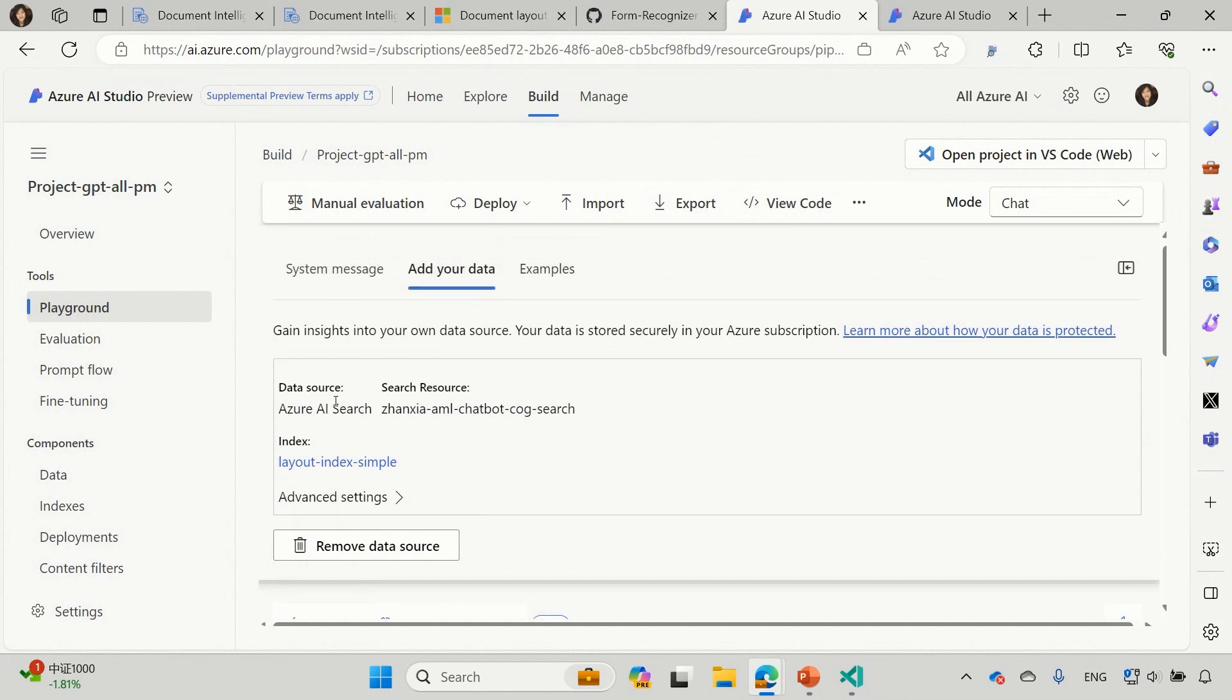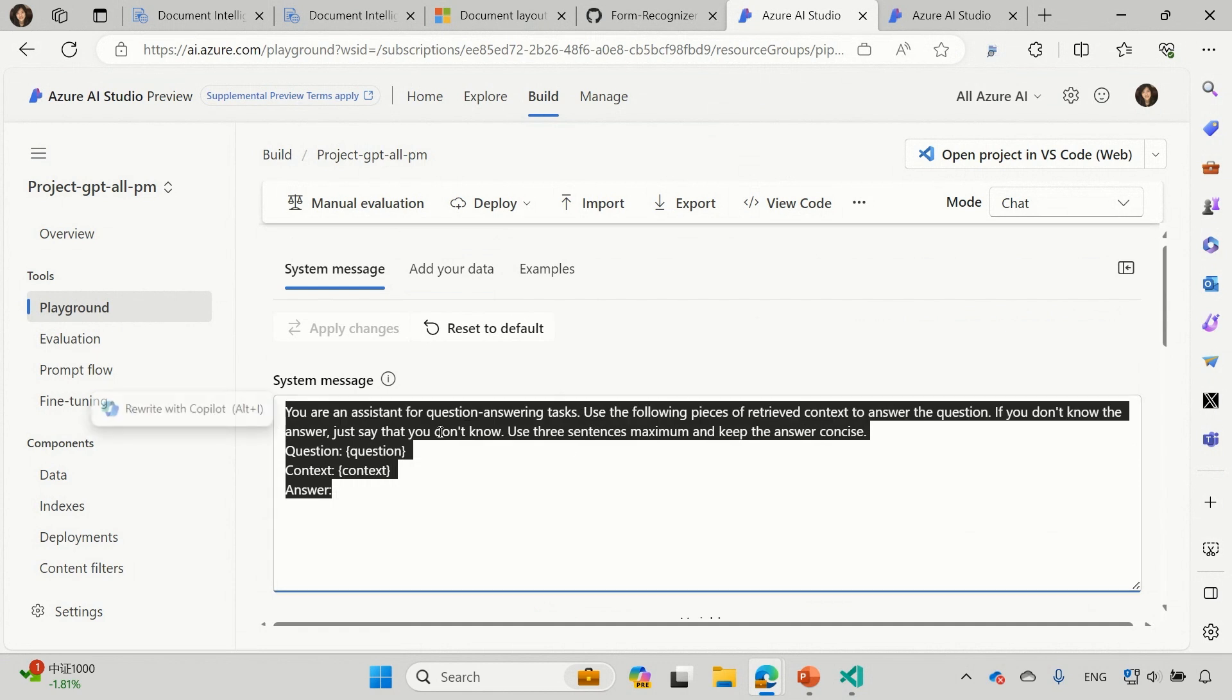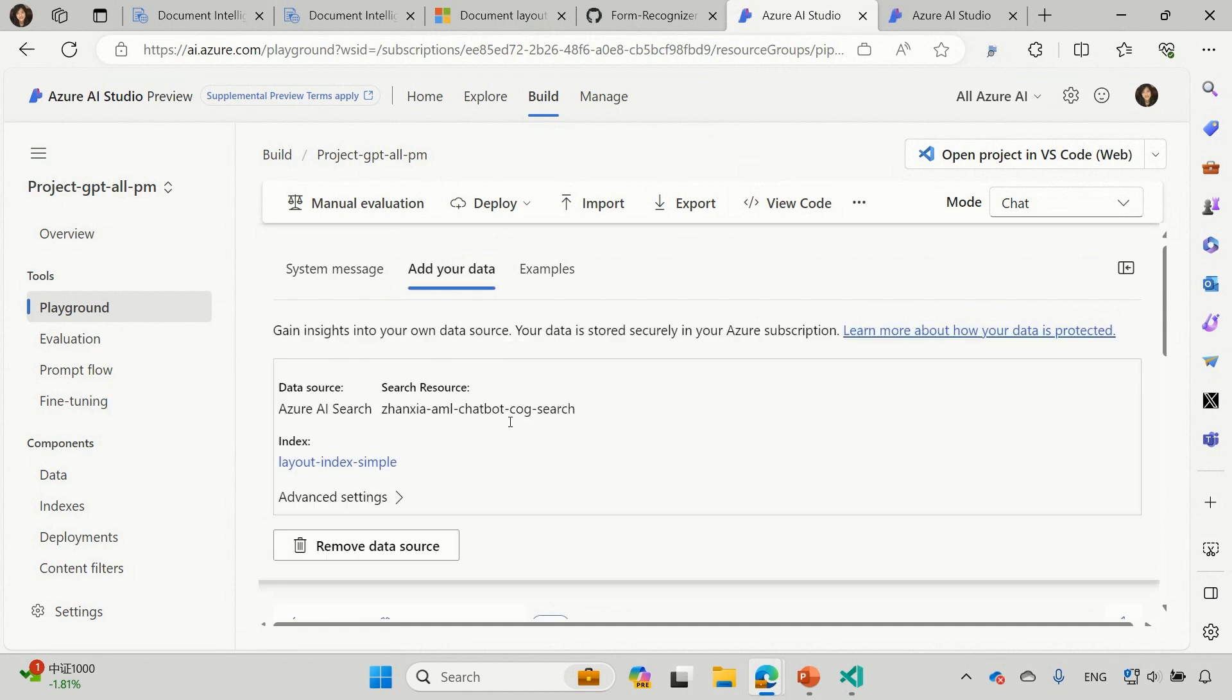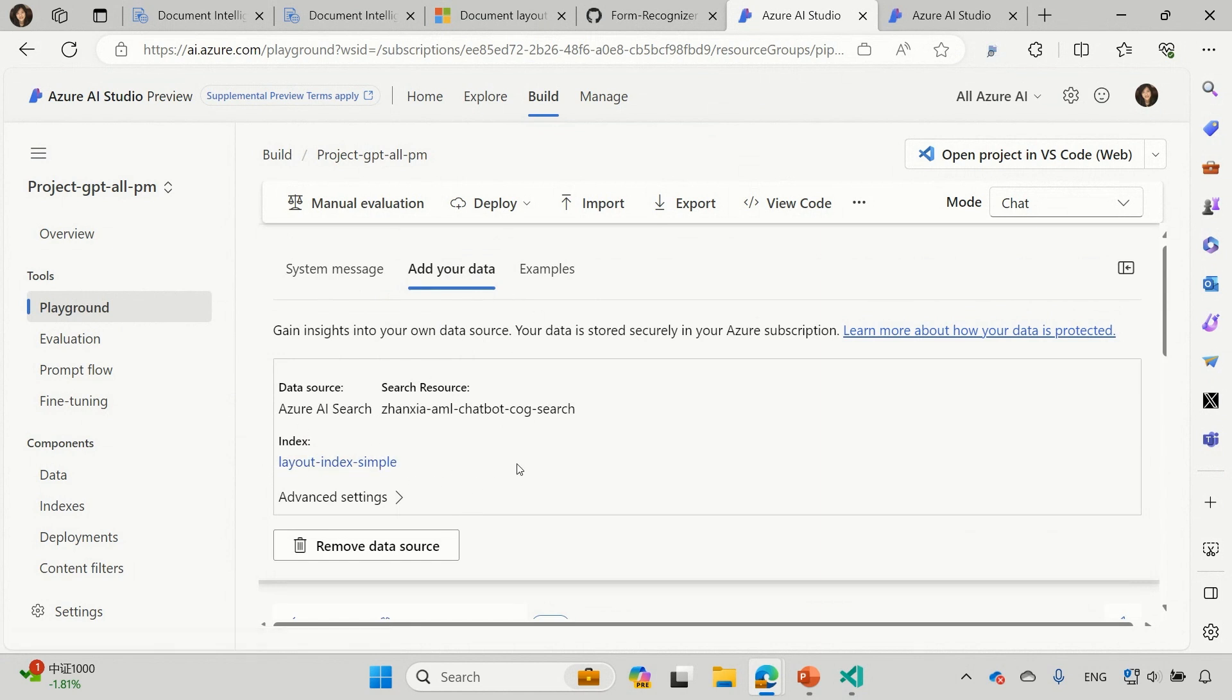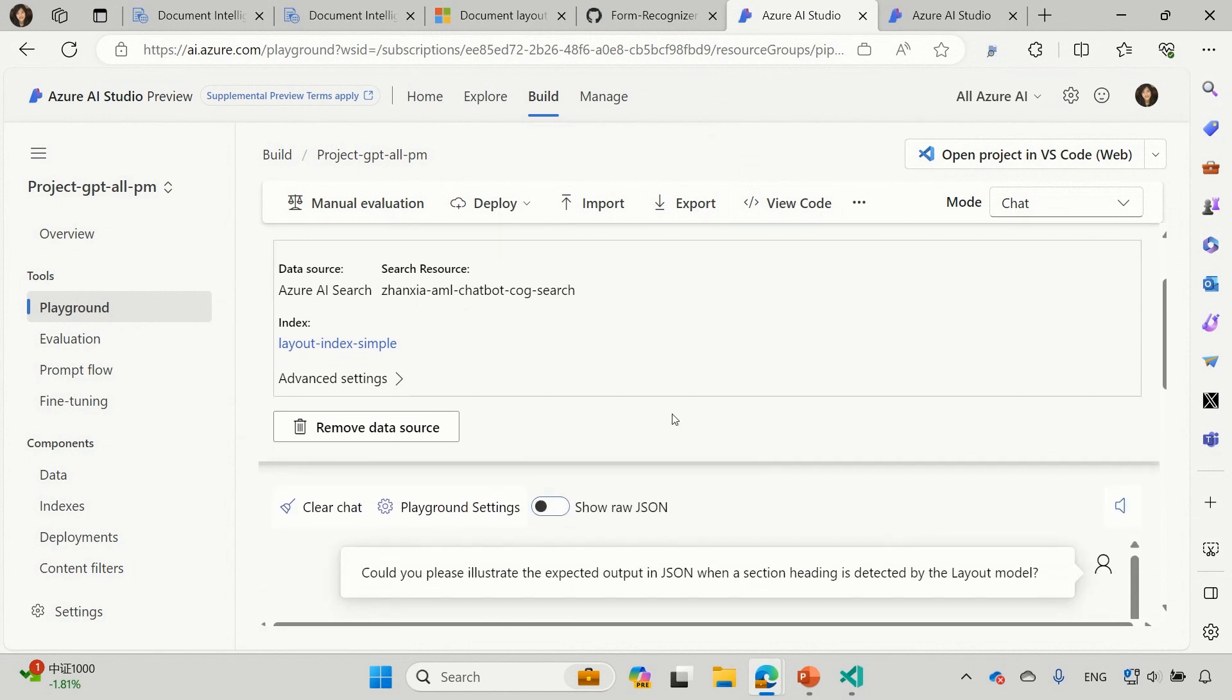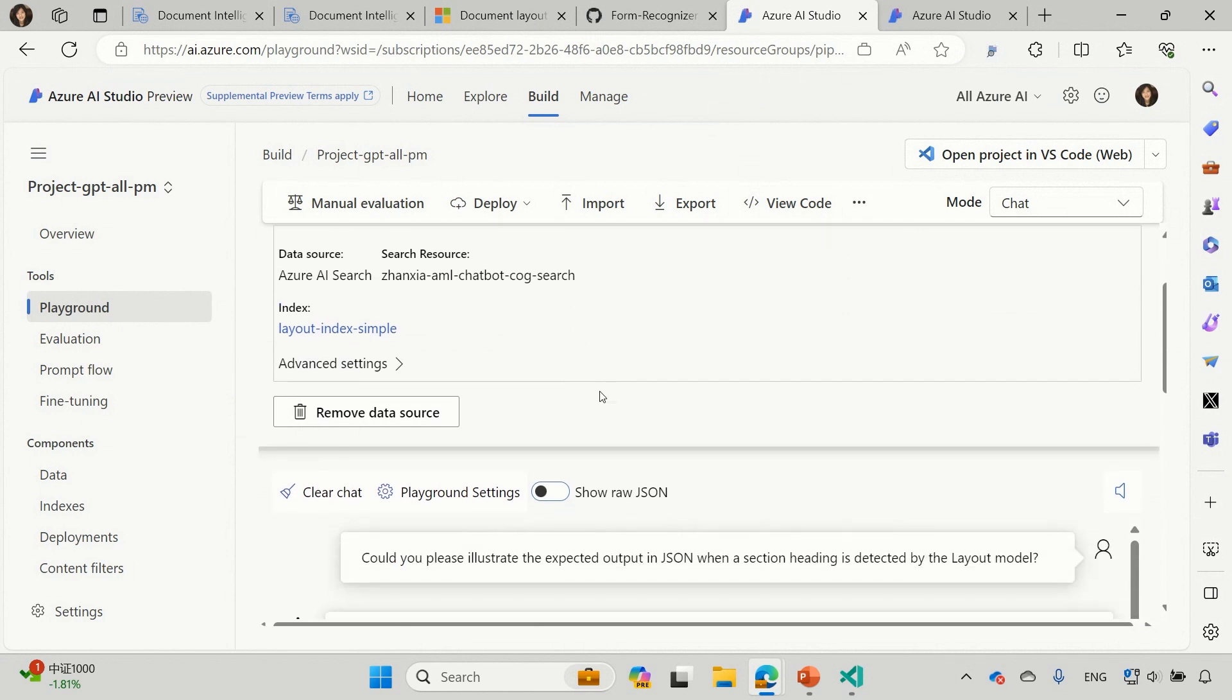Yeah. So now let's come to the Azure AI Studio, the playground. Basically, we are using add your data to enrich the result of the large language model. So I put some system message here to make sure this is focusing on the Q&A task. And I also add the data, which I just made. This one is a simple index. And there's another one that's used the semantic chunking result as the index. So let's start with the first one, the simple index.